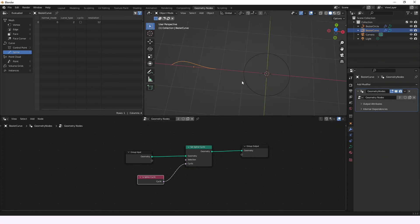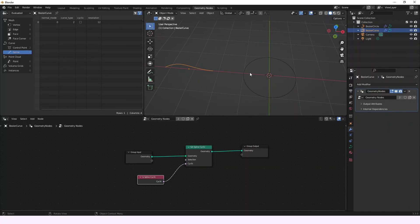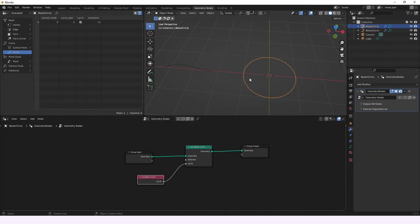You see now it gives the information. Now this curve that is not cyclic stays and remains as a non-cyclic curve and this curve that is a cyclic curve remains as a cyclic curve. That's basically what this node does.